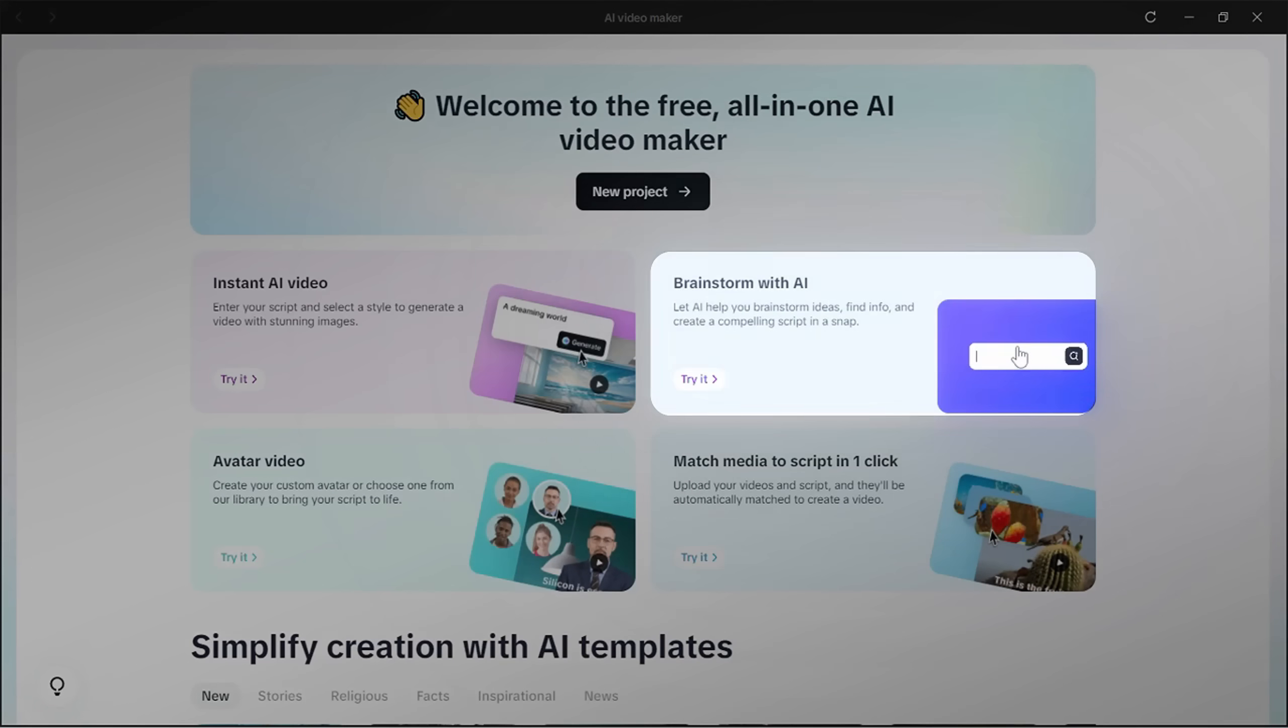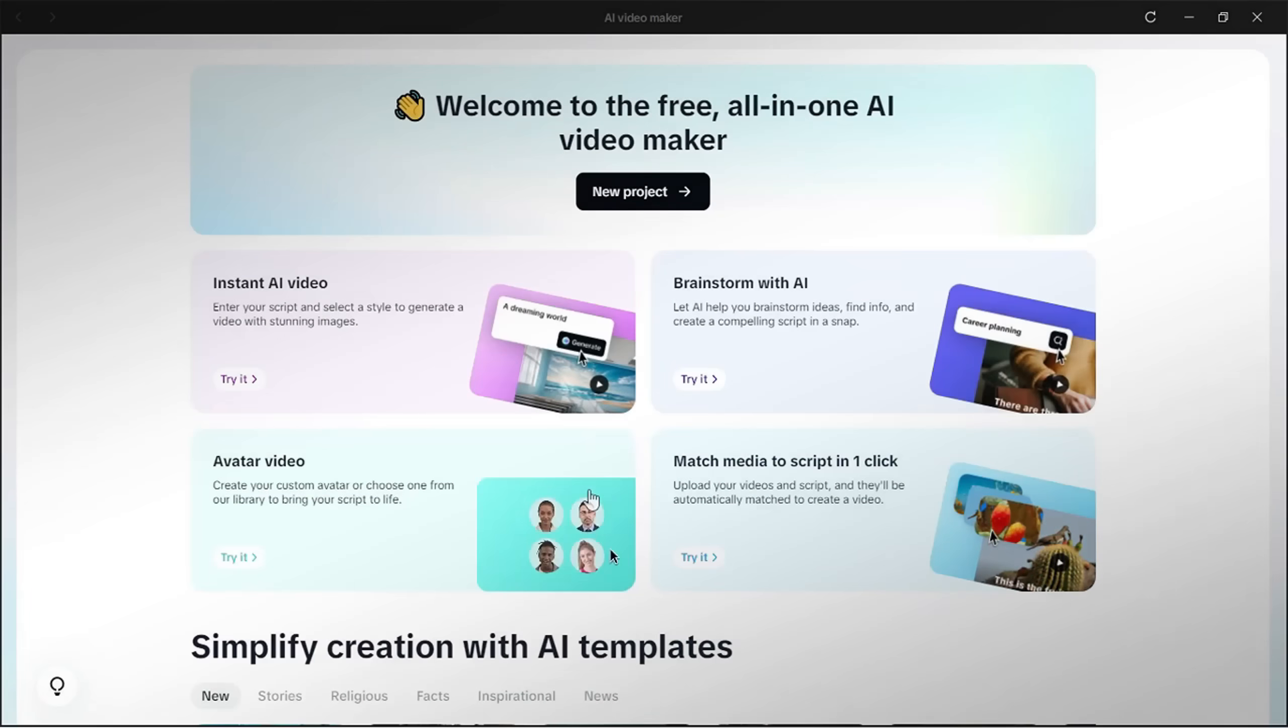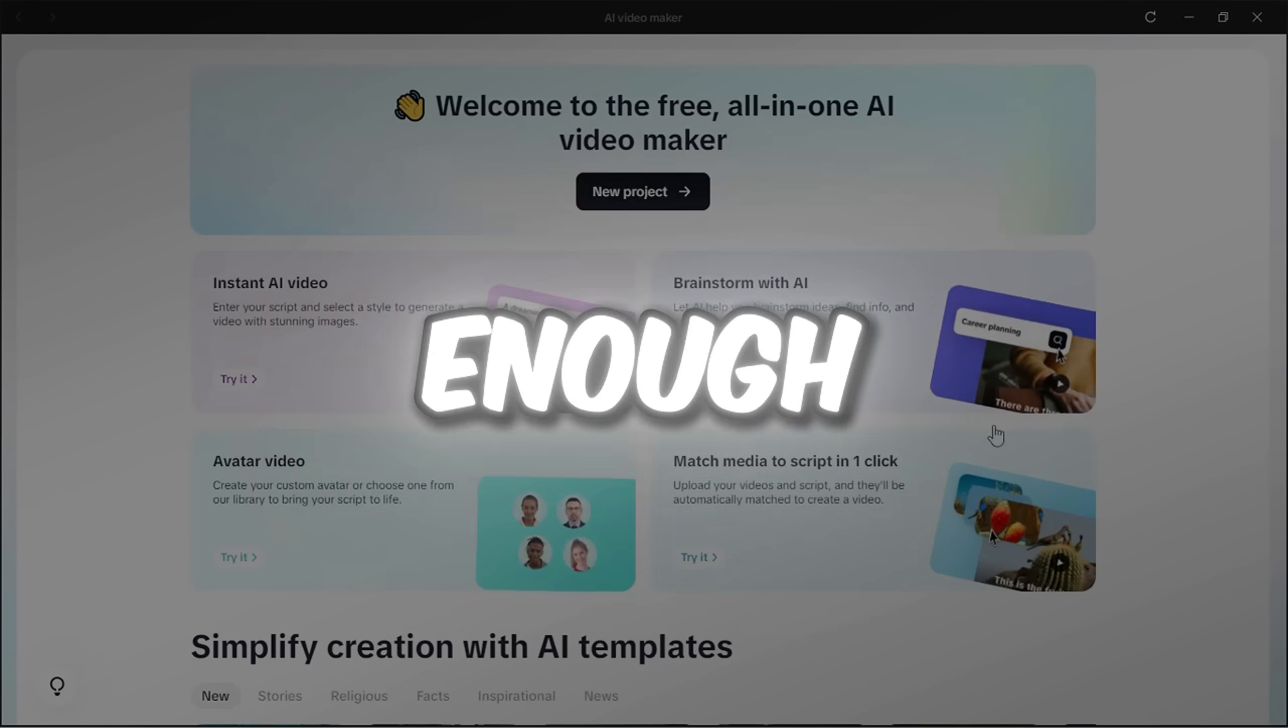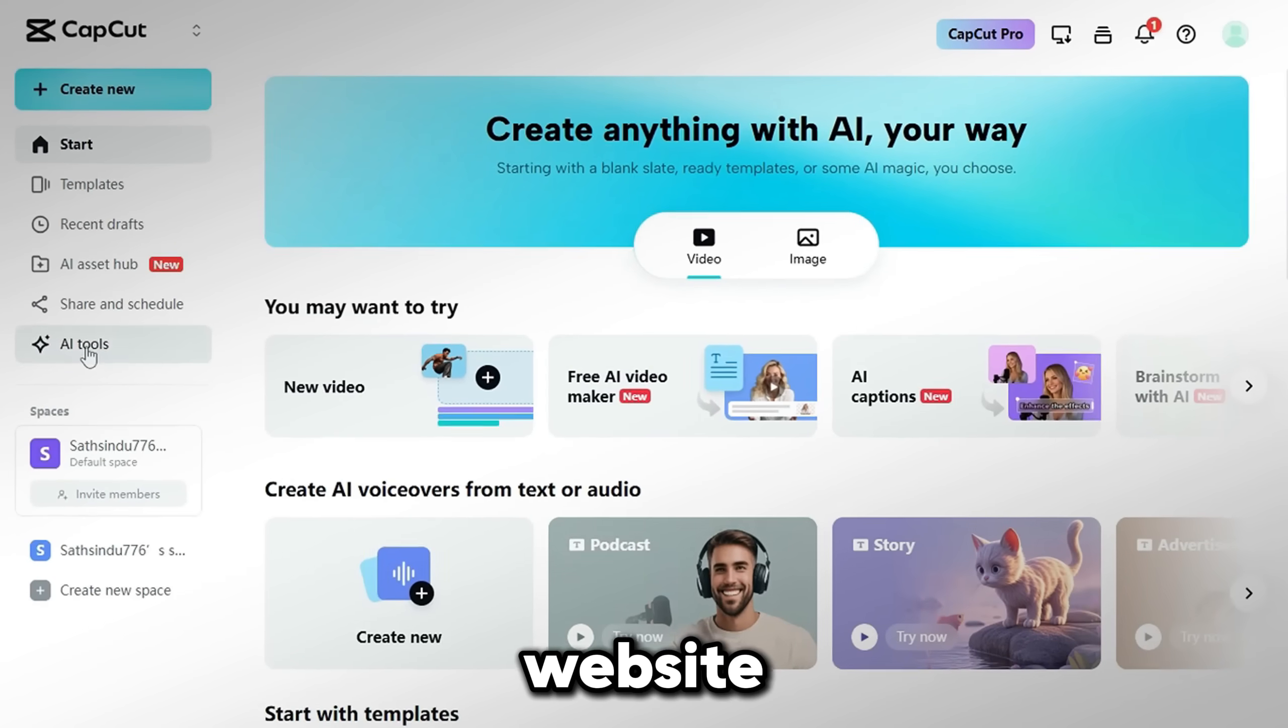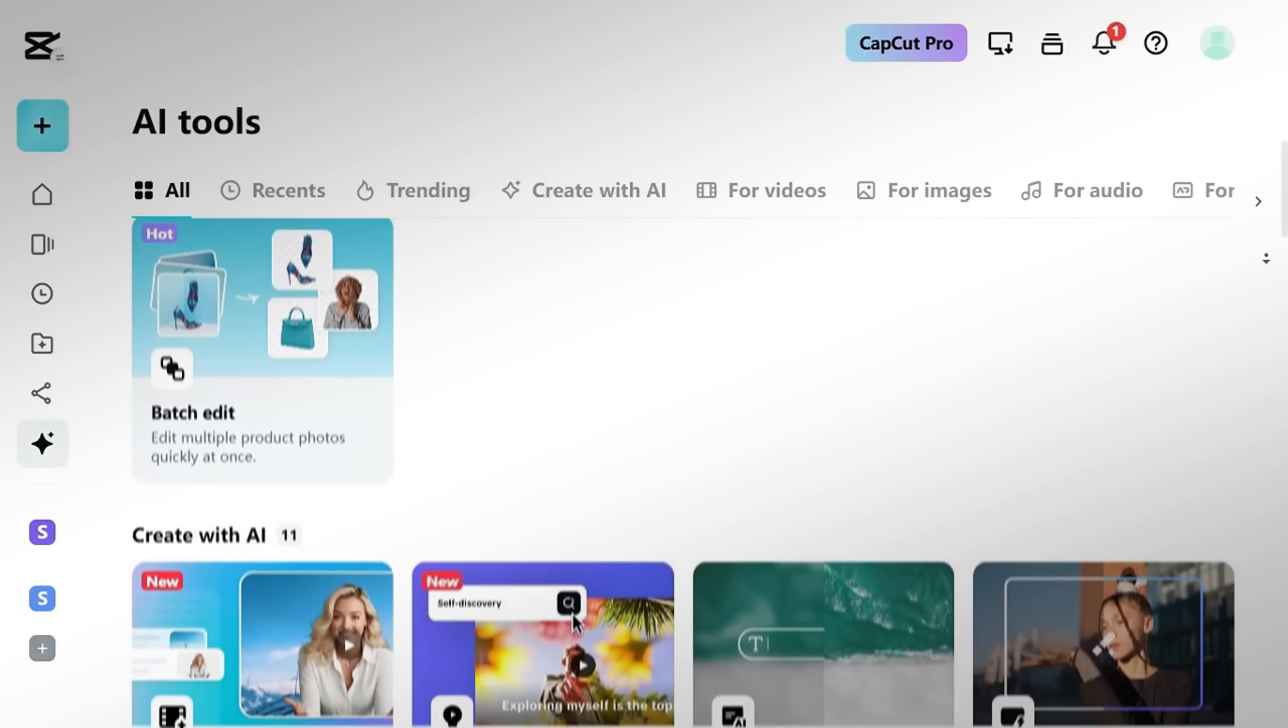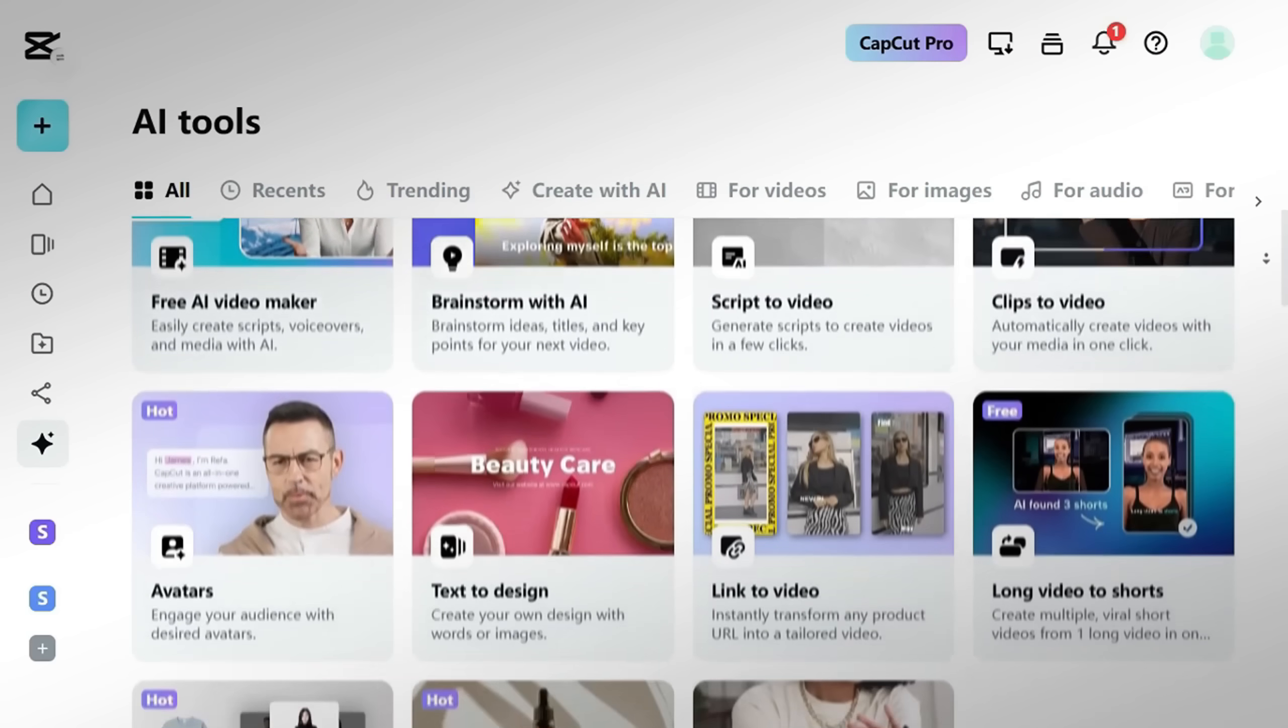There are four main AI tools here that can create videos in just a few minutes. If you feel like these options aren't enough, head over to the CapCut website and click on the AI Tools tab. There, you can explore all of CapCut's AI features in one place.